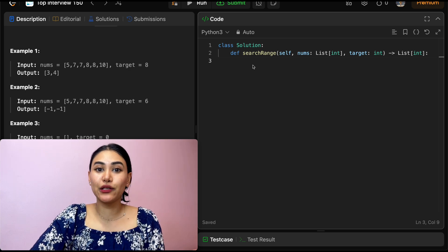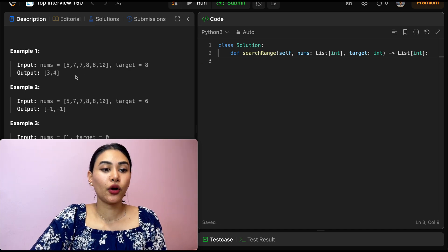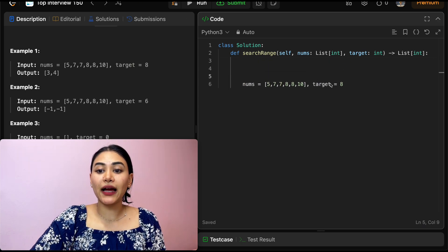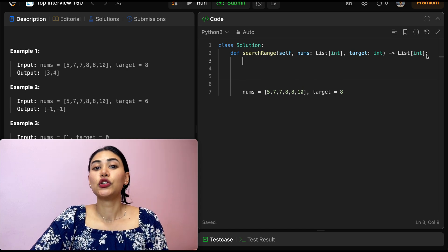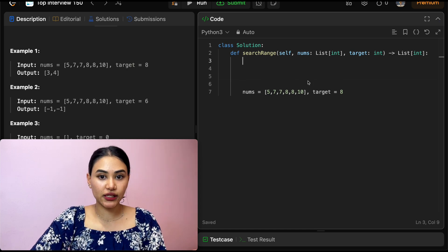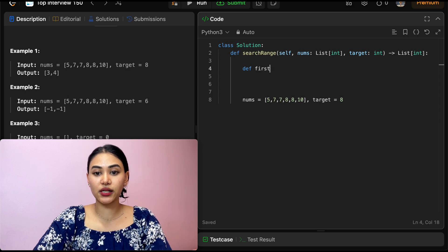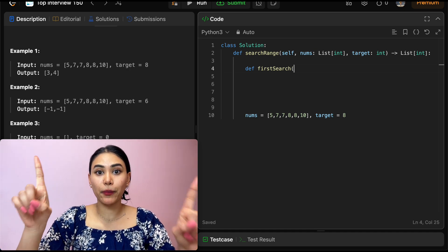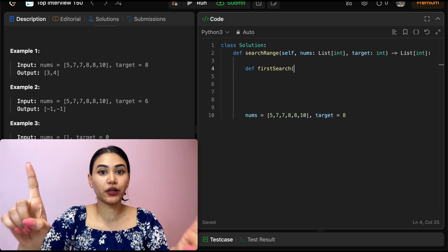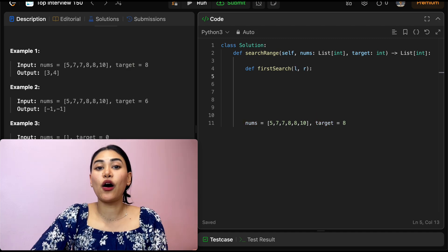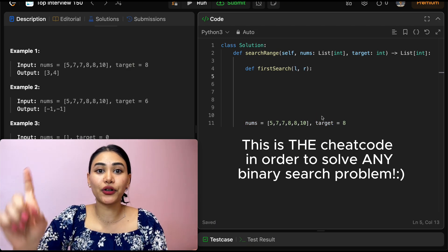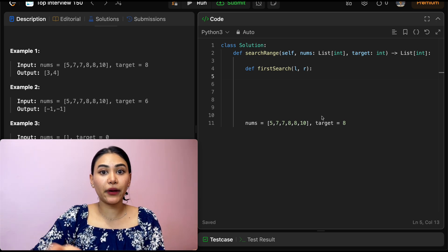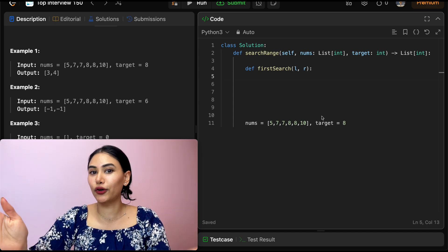In order to solve this, we know we want to be using binary search. Let's take a look at example one. We have our input nums and target is eight. Let's write a function to find that first occurrence first — let's call it first_search. Anytime we have a binary search, we always want to pass in our bounds — a left and right bound. With binary search, all we need are two pointers: left bound and right bound. We're going to find what that midpoint is, see how it compares to what we're looking for, and based on that either move left in or right in.